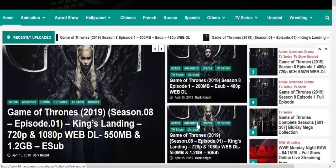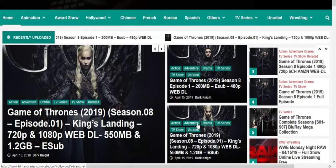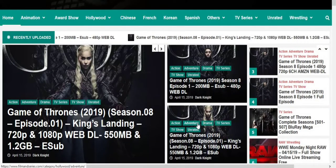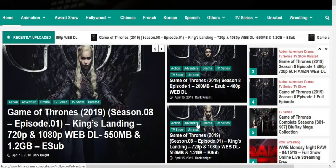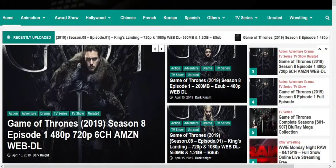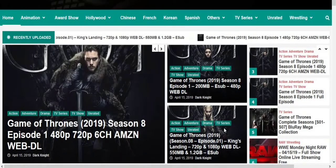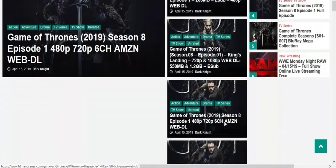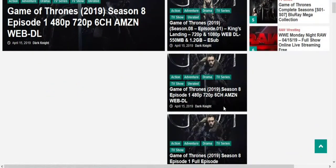Hello viewers, welcome to FreemadeSeries.com. In this video I am going to show you how to download from this website. Suppose you want to download Game of Thrones Season 8 Episode 1 for the 720p channel.